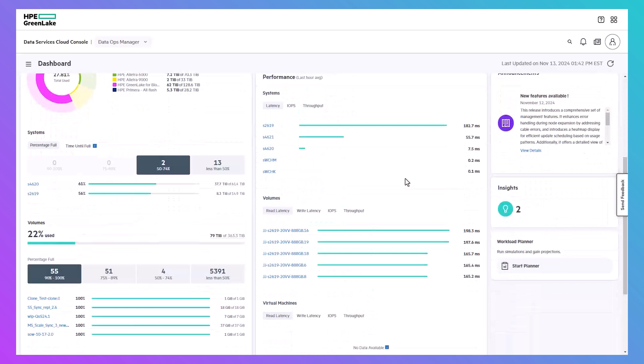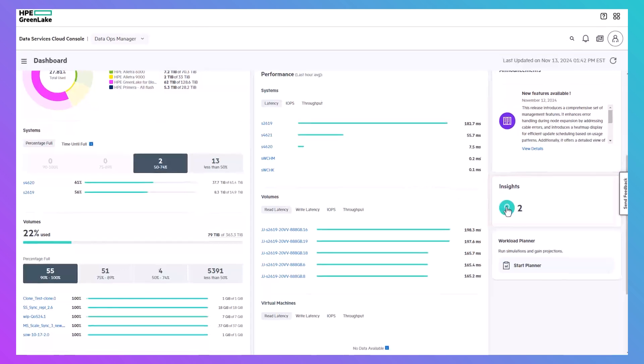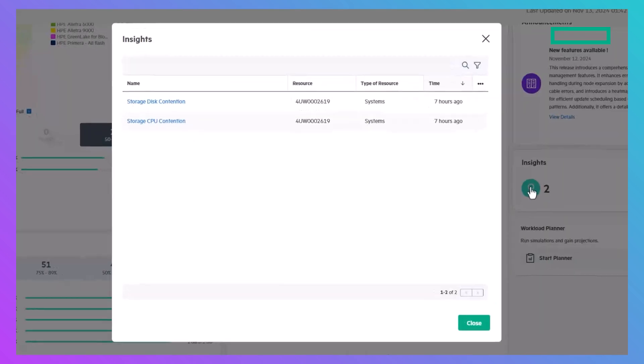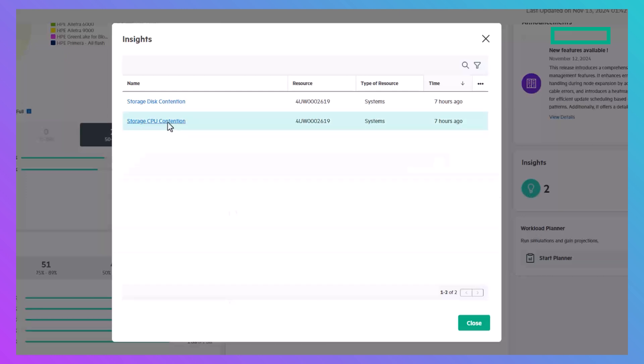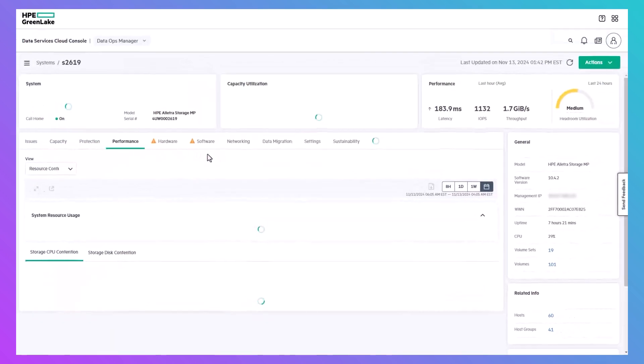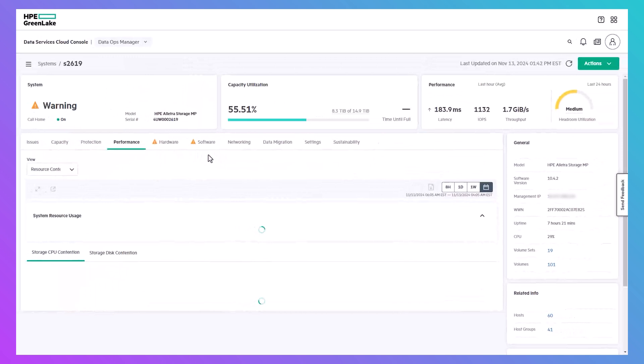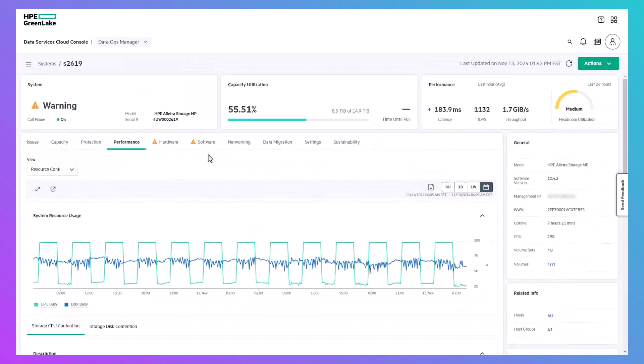In this case, DSCC detected both CPU and disk contention on one of the systems within the last seven hours. Clicking either of the hyperlinks takes you directly to the performance section for the system, focusing on the time period when the contention was detected.